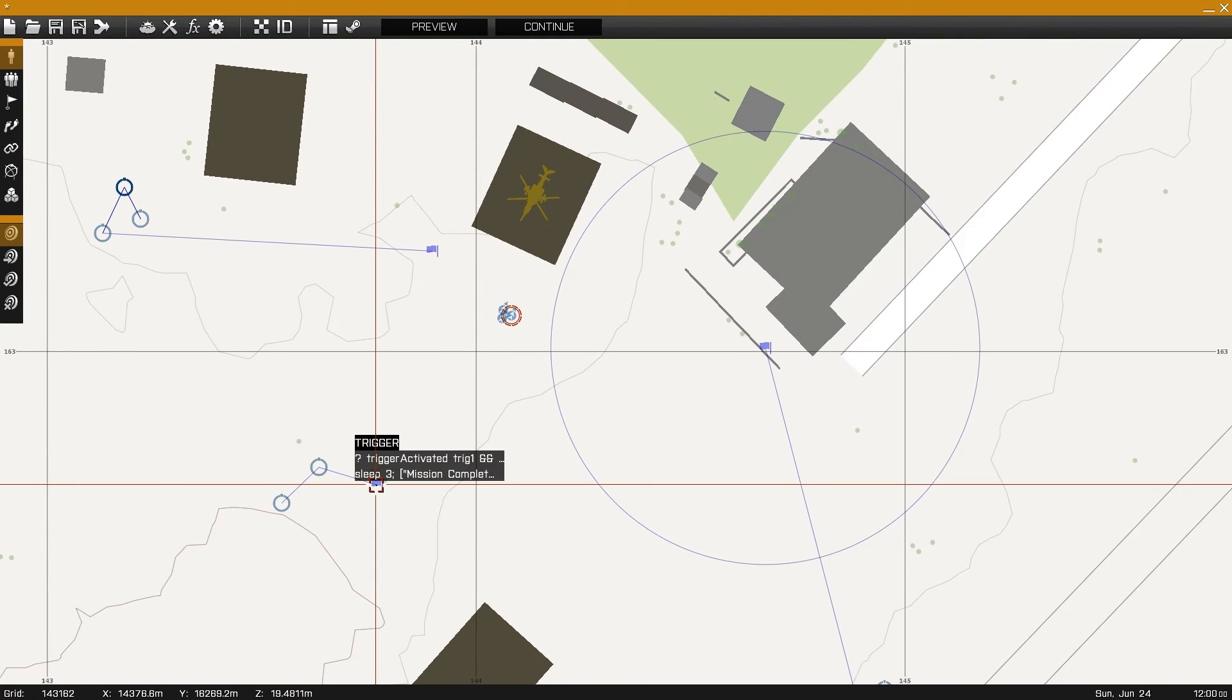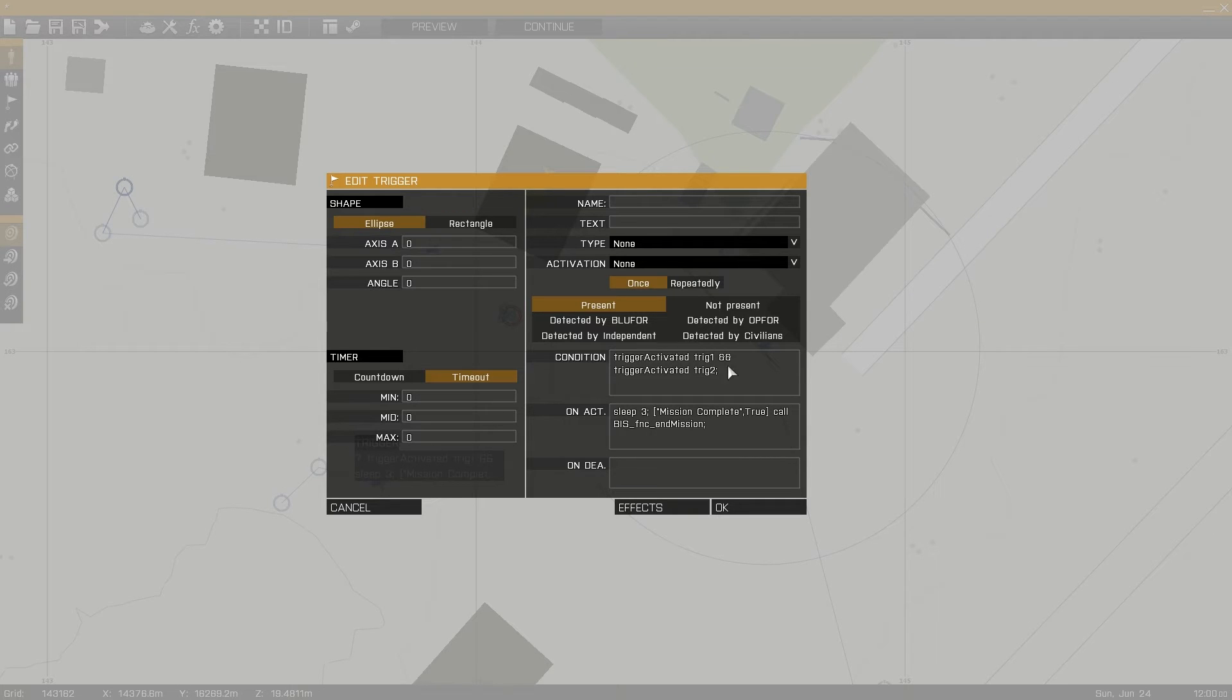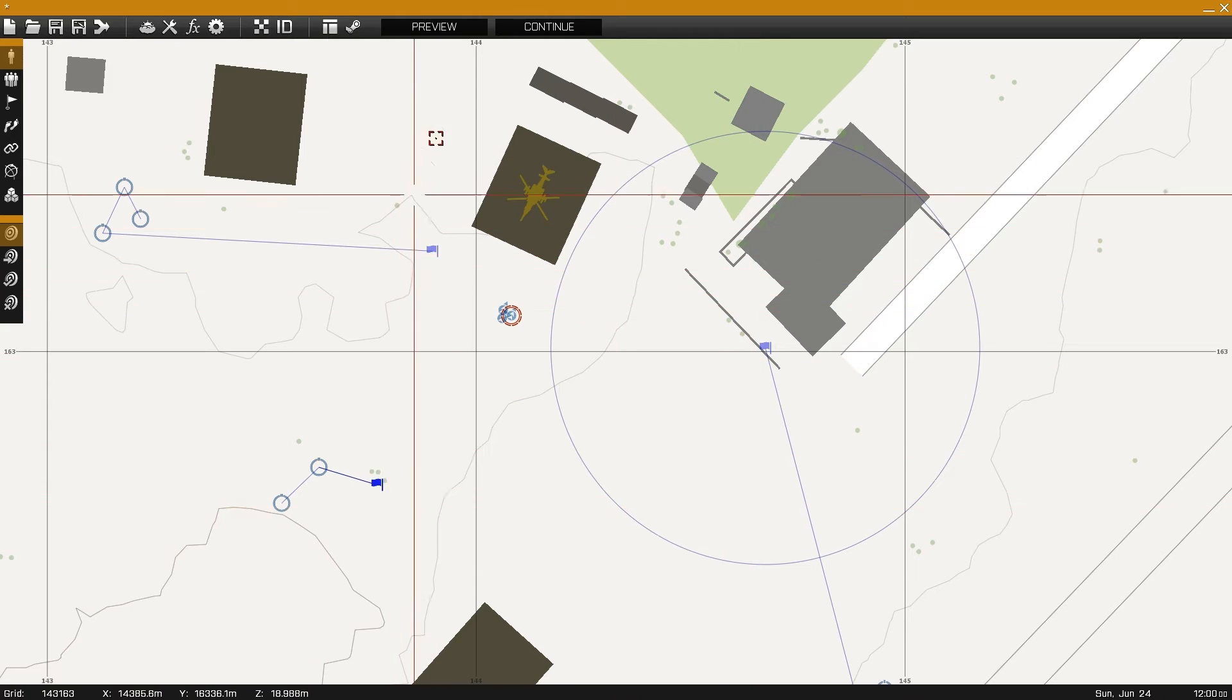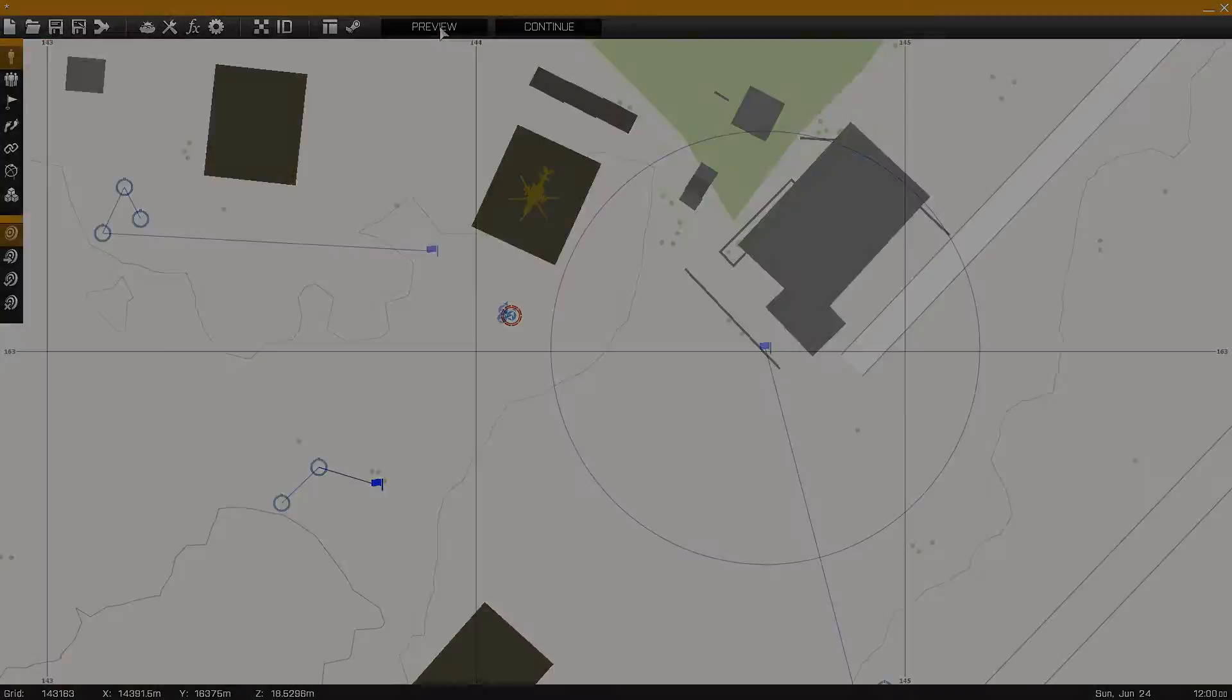And taking a look at the third trigger, we can see that I used the AND command, which is an AND AND symbol. So I have it set up for TRIGGER 1 needs to be ACTIVATED, as well as TRIGGER 2 to be ACTIVATED, and it'll fire the ON ACTIVATION, which is a mission complete.